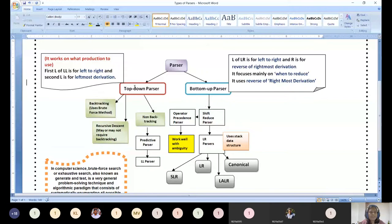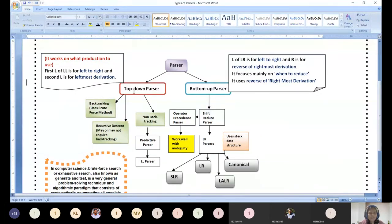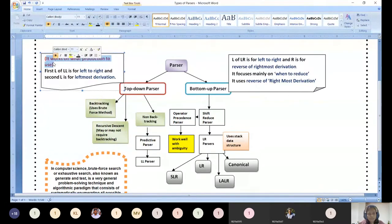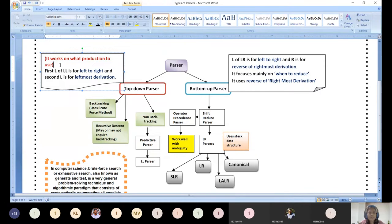The top-down parser, as the name says, builds a tree from the top level — starting with the root node. Every expansion at every level of the tree works on which production to use. A parse tree starts with the root node, then interior nodes, and ends with leaf nodes full of terminals, while root and intermediate nodes contain non-terminals.